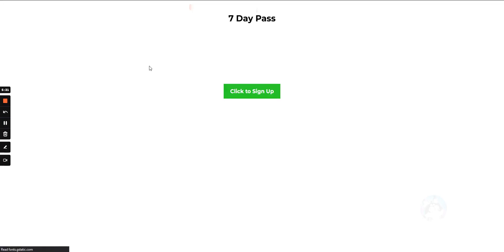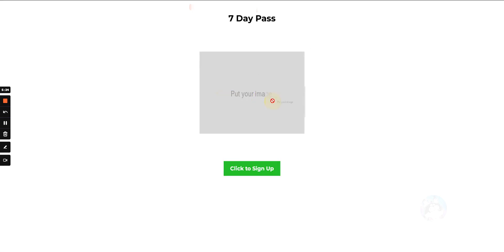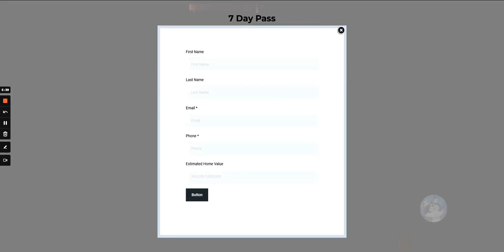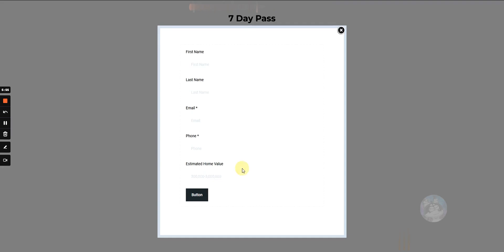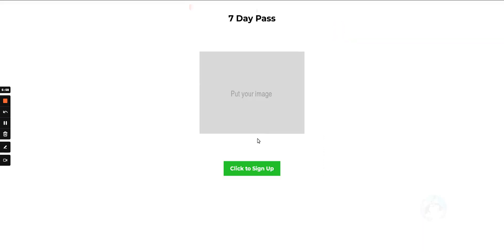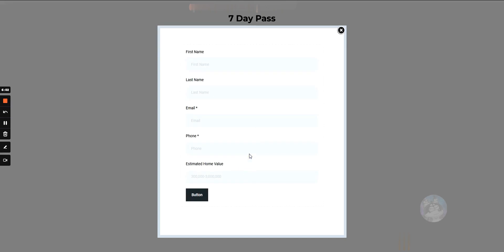Let's preview it. Say this is our funnel and a lead wants to sign up — they'd click the button and the form pops up. A lot of people put the form directly on the page, but I like using pop-ups. Some people redirect to an opt-in page, but I'd never redirect because a pop-up loads instantly while redirecting to another page takes time. Using a pop-up lowers resistance.